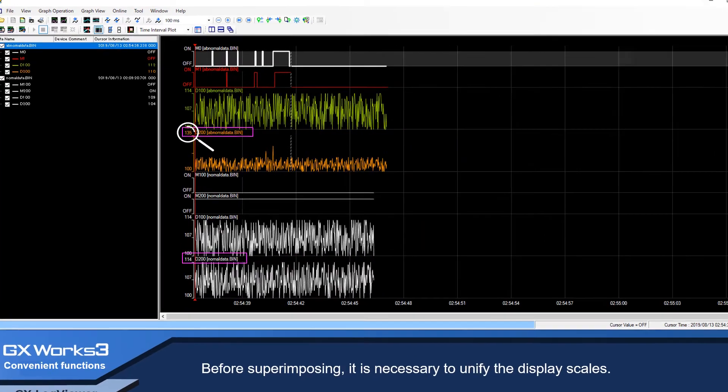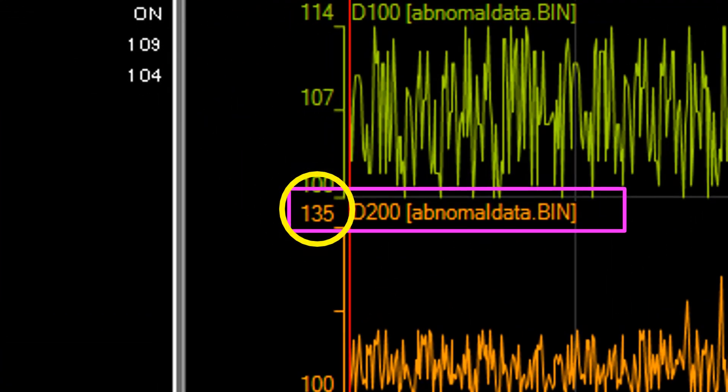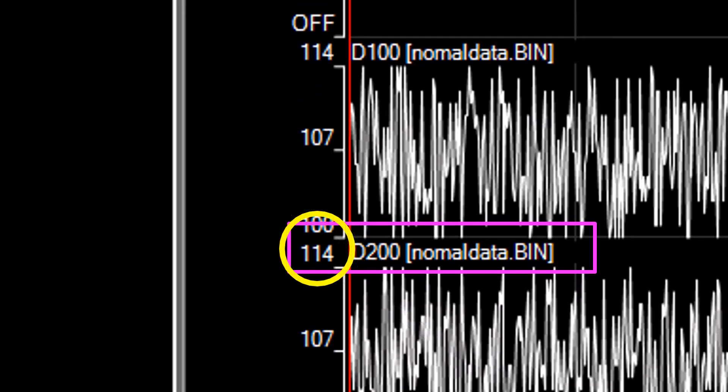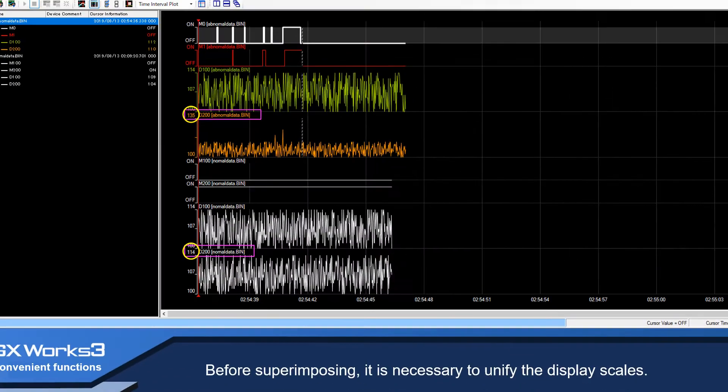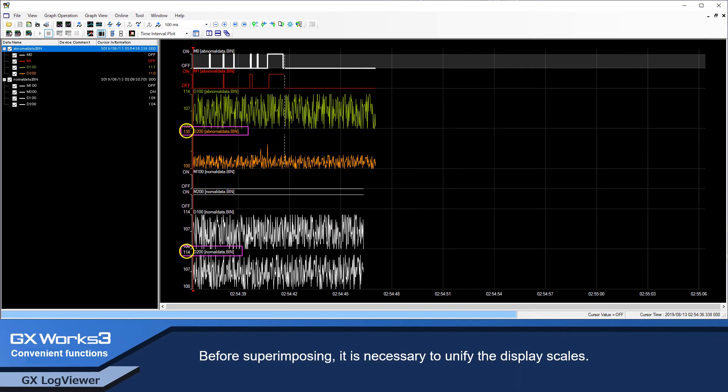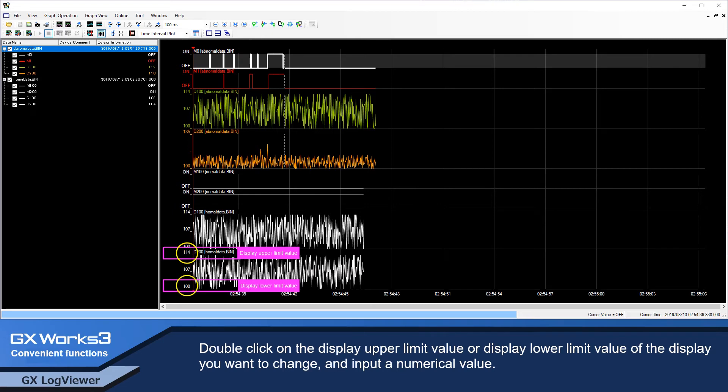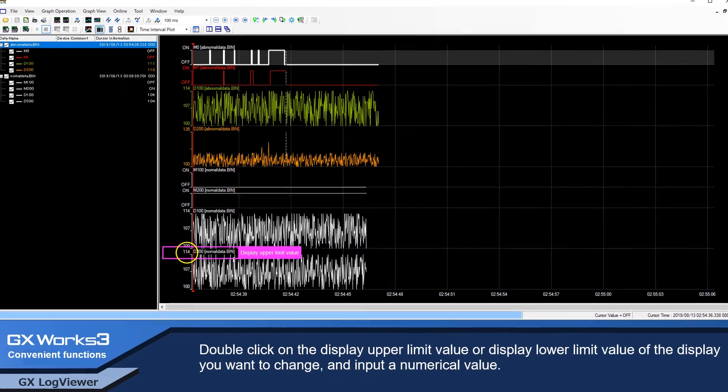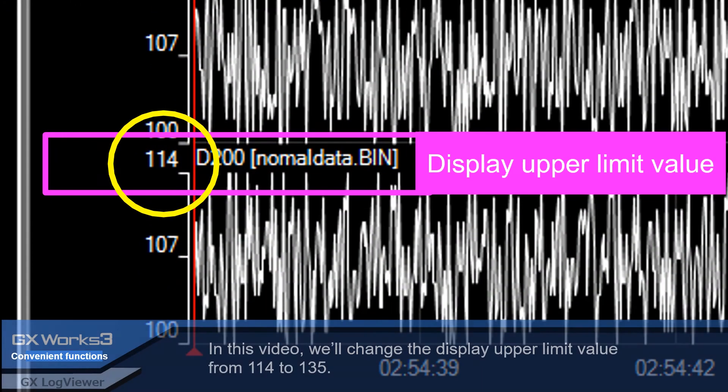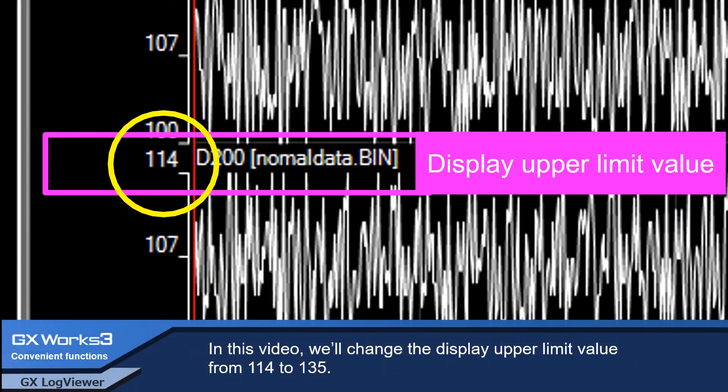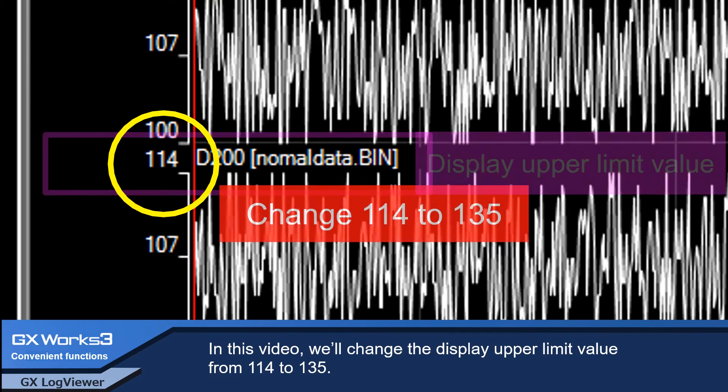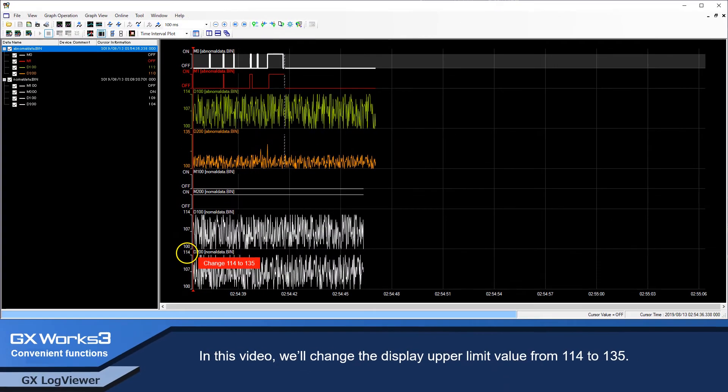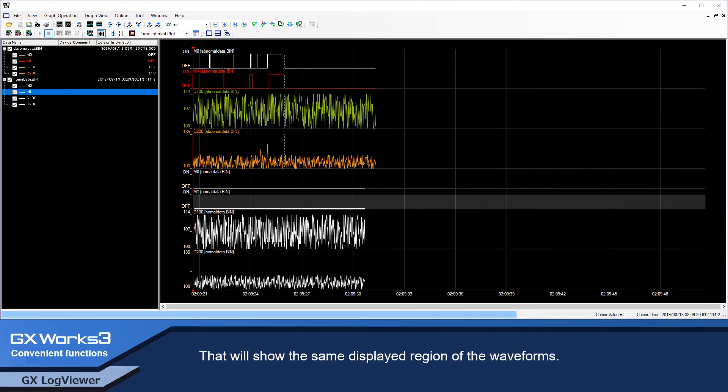Before superimposing, it is necessary to unify the display scales. Double-click on the display upper limit value or display lower limit value of the display you want to change and input a numerical value. In this video, we'll change the display upper limit value from 114 to 135. That will show the same displayed region of the waveforms.